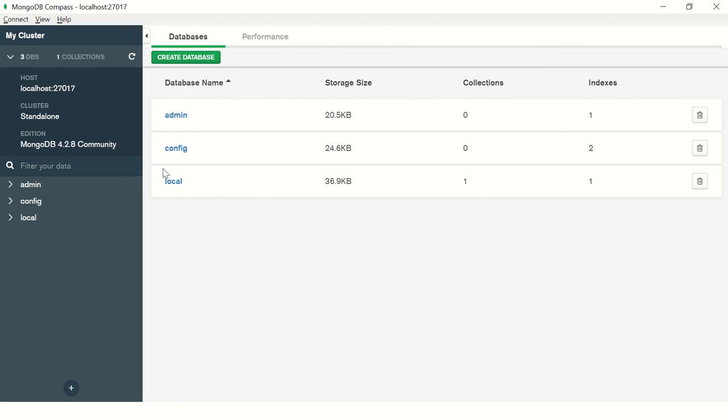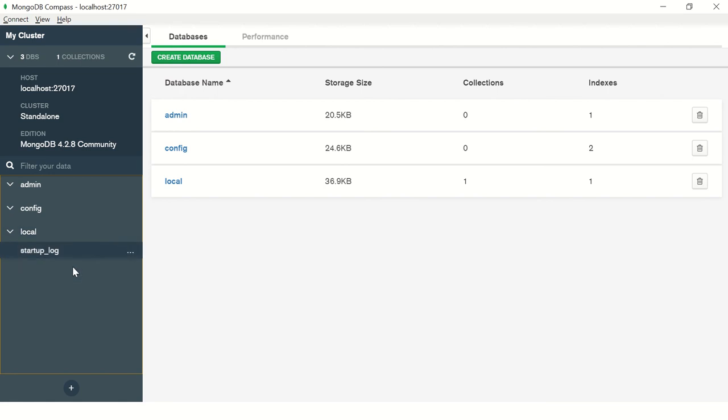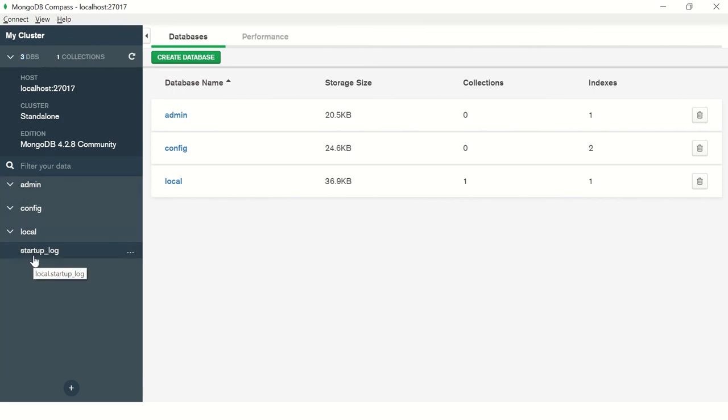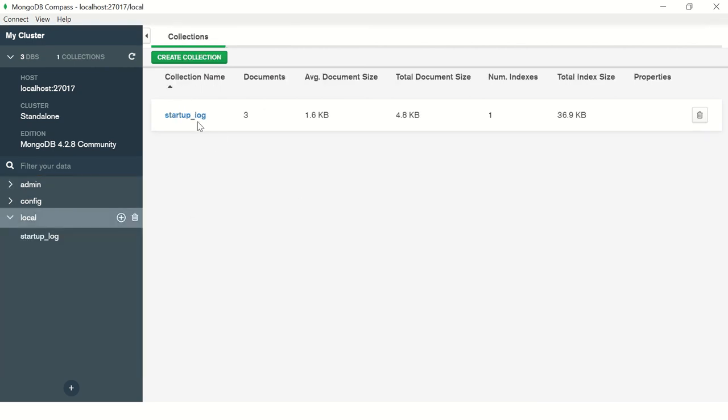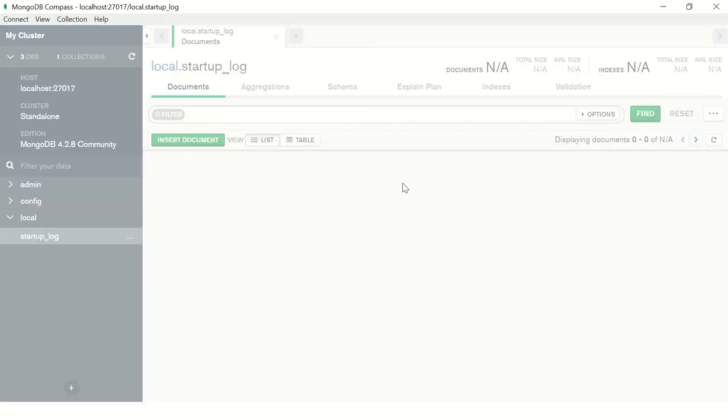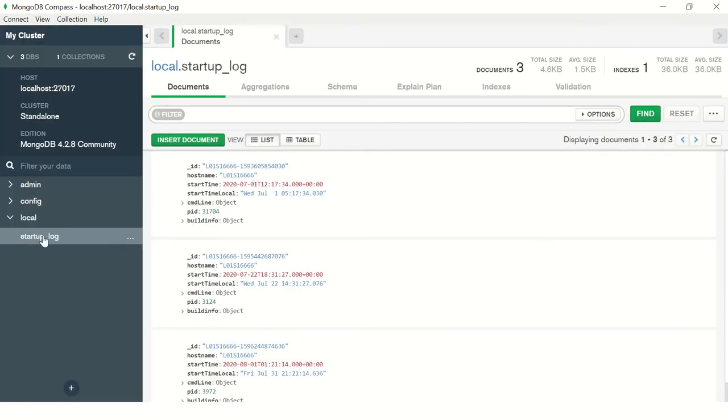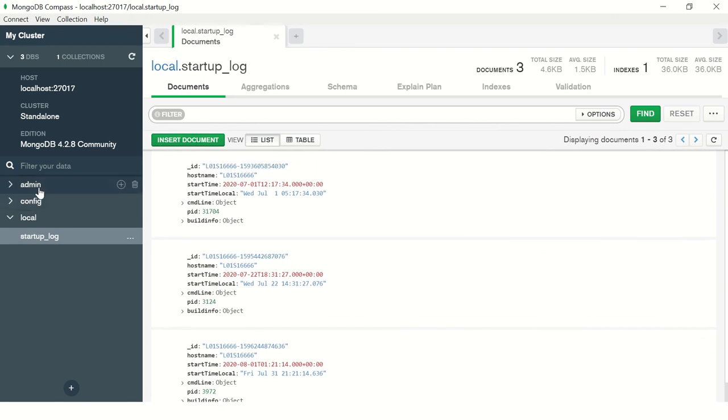It shows there are three databases and one collection. In the previous episode we learned about collections. You can see here there is a collection called startup_log. If you look at this particular user interface, you can click on it, drill down, and see the details. On the left side you have your databases and documents and collection navigation, and on the right side you would see details. We'll explore this in the next episode.